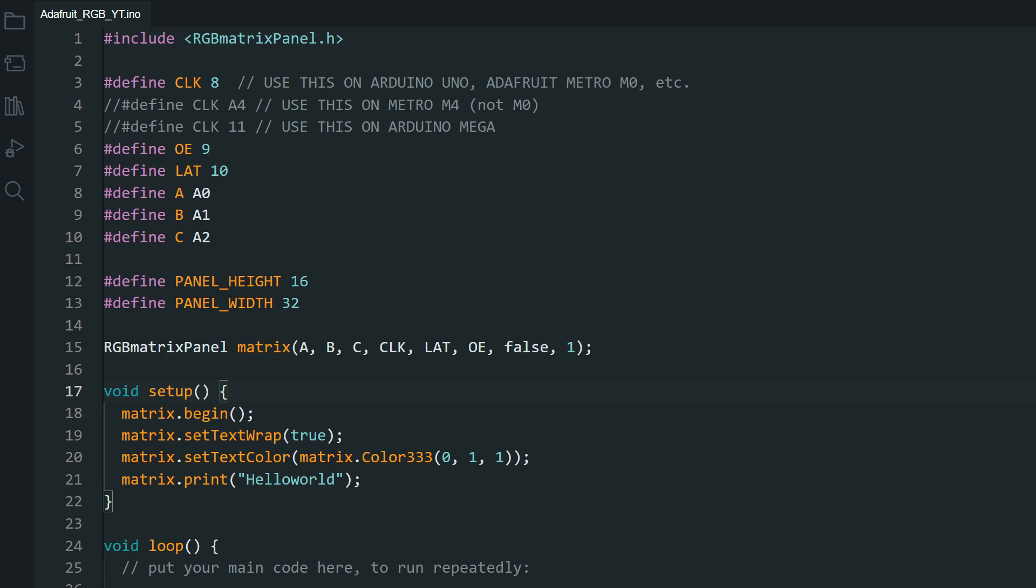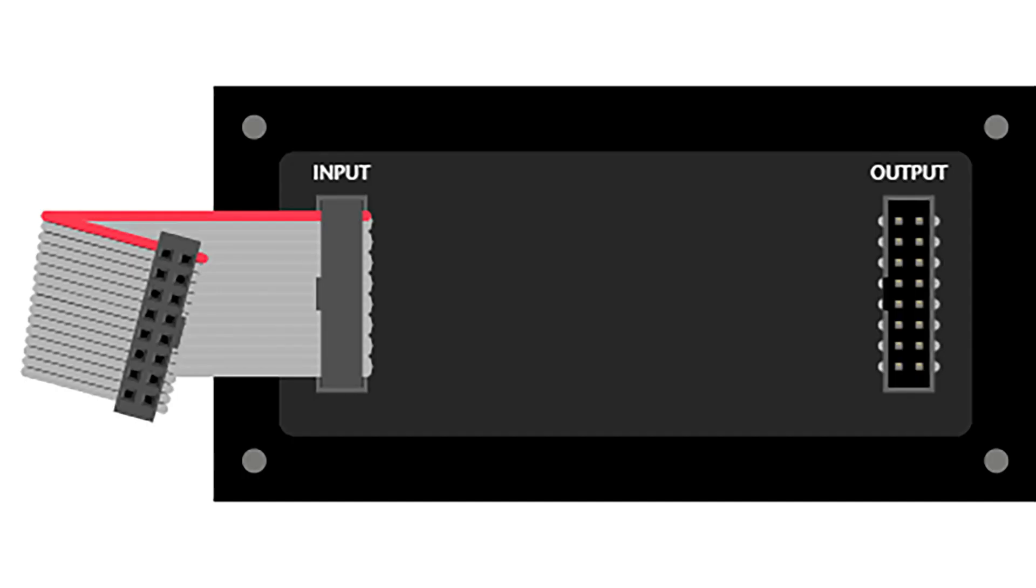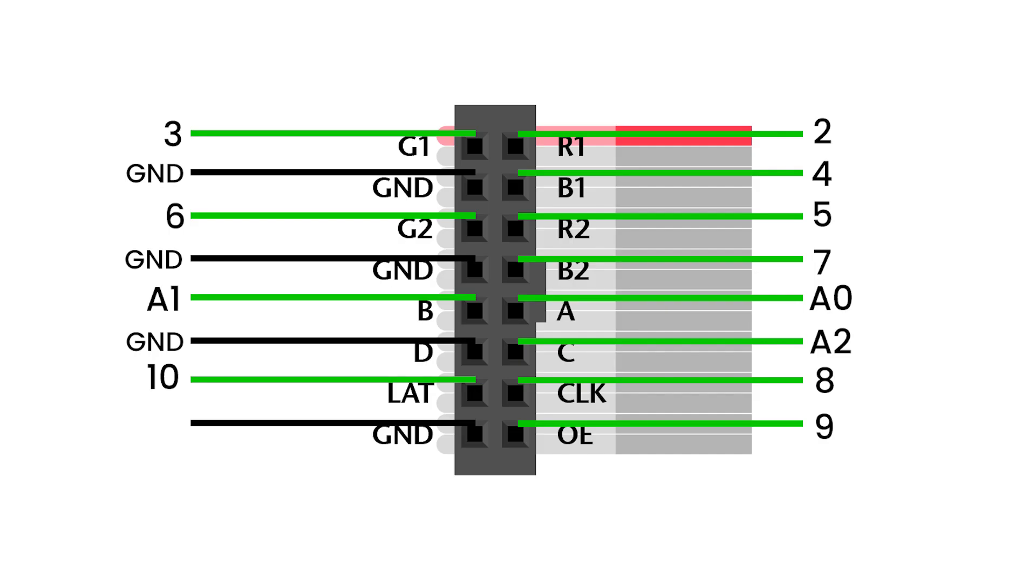So I have modified the library to work with these Chinese P10 panels. Before that, if you need help connecting the panel to your Arduino, this is the wiring diagram. This is for the Arduino Uno. There is a detailed guide on this on the Adafruit website for the other boards.